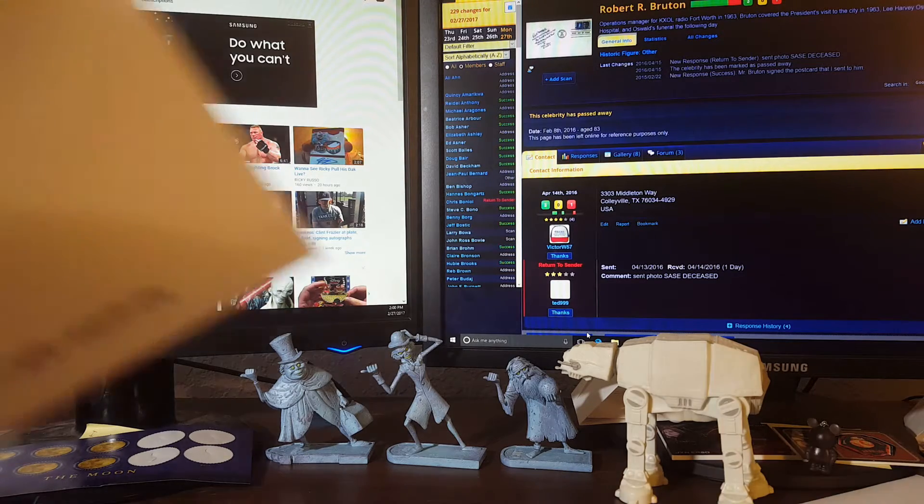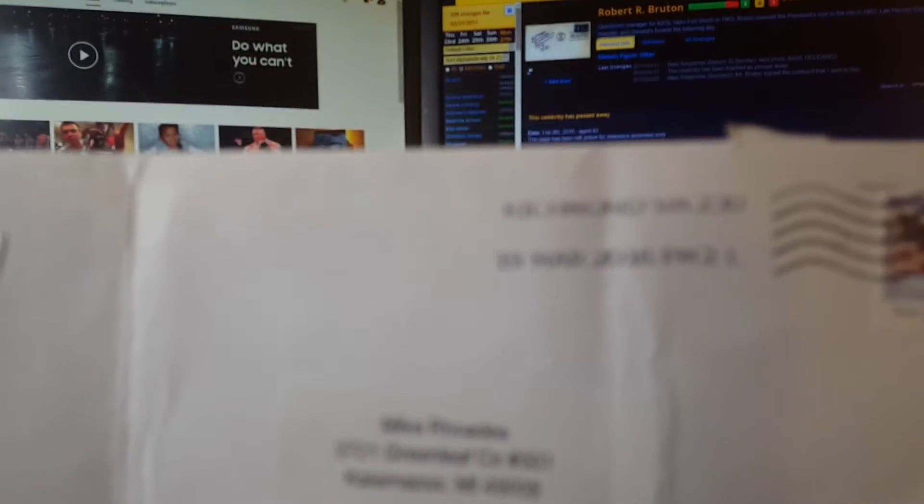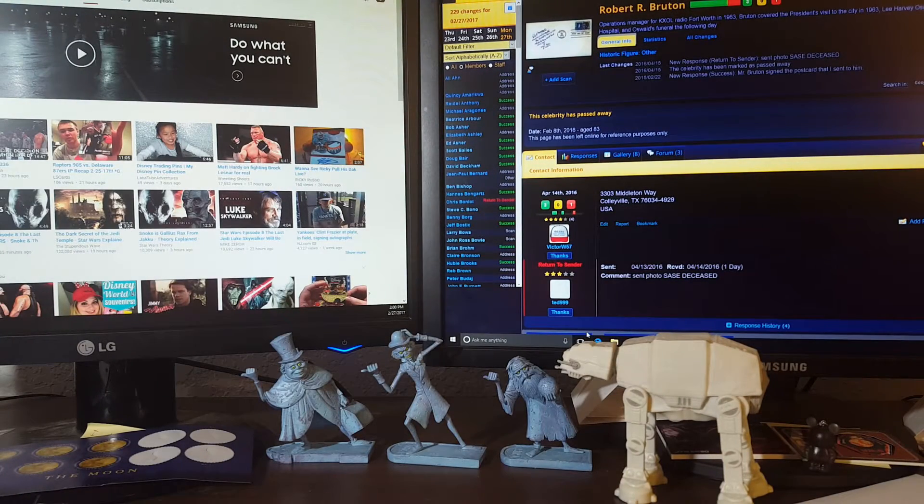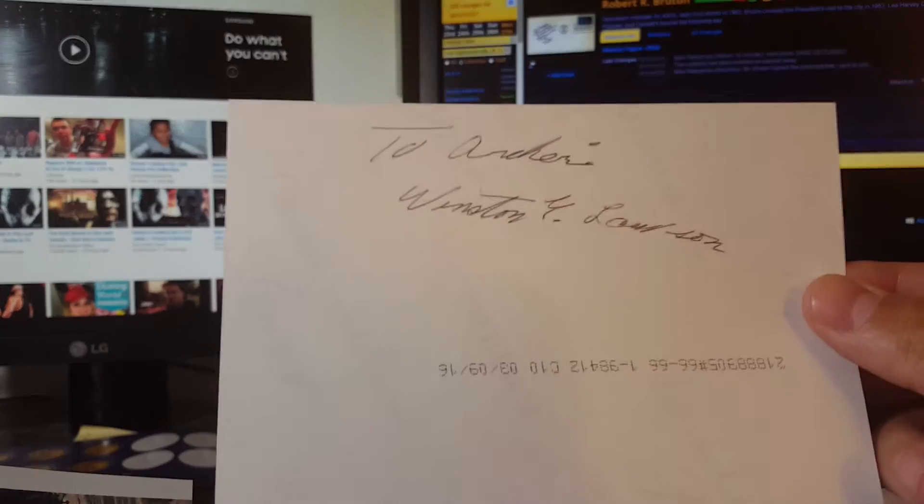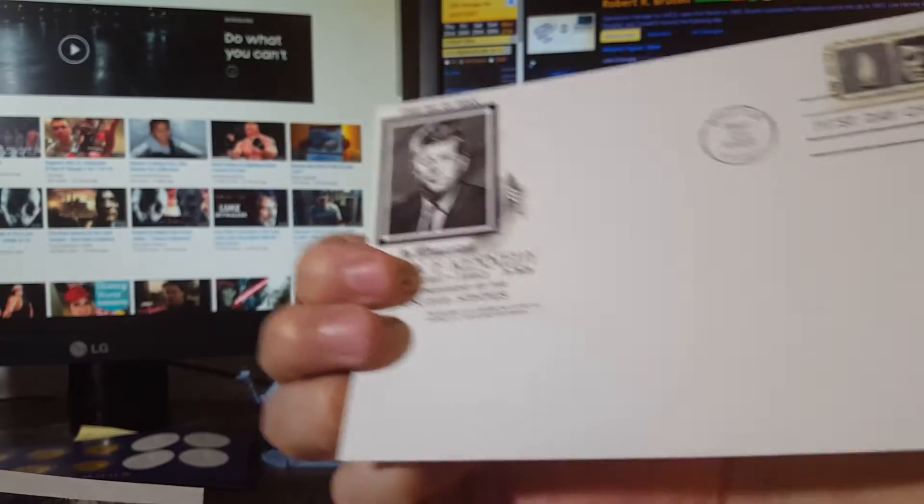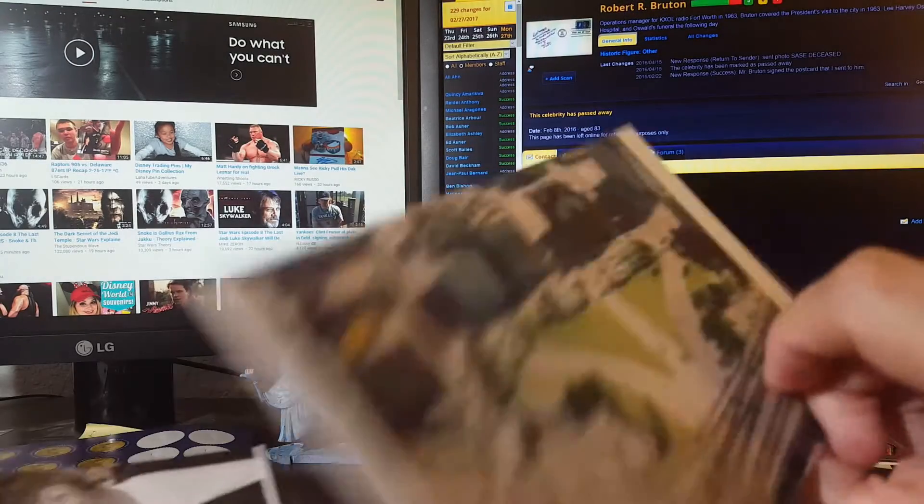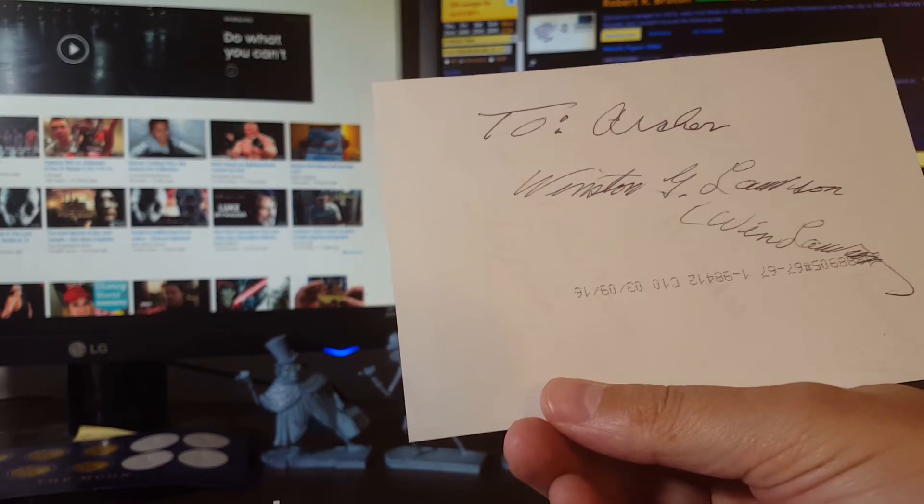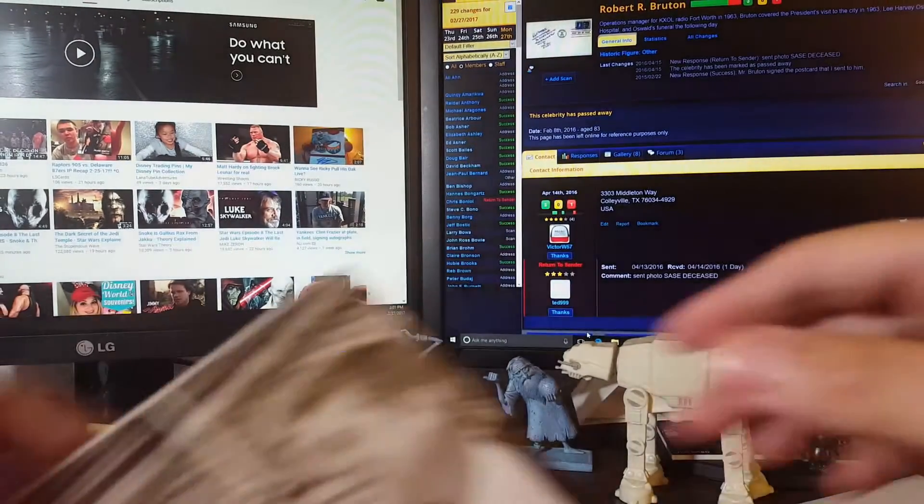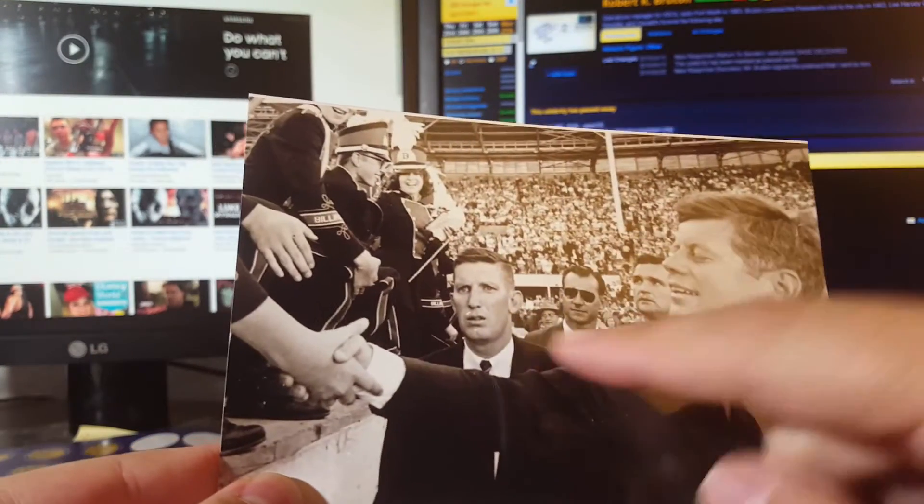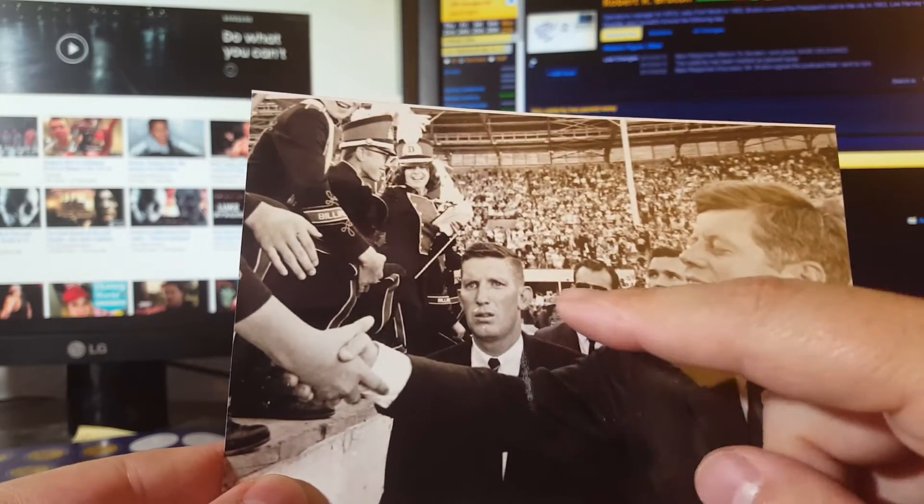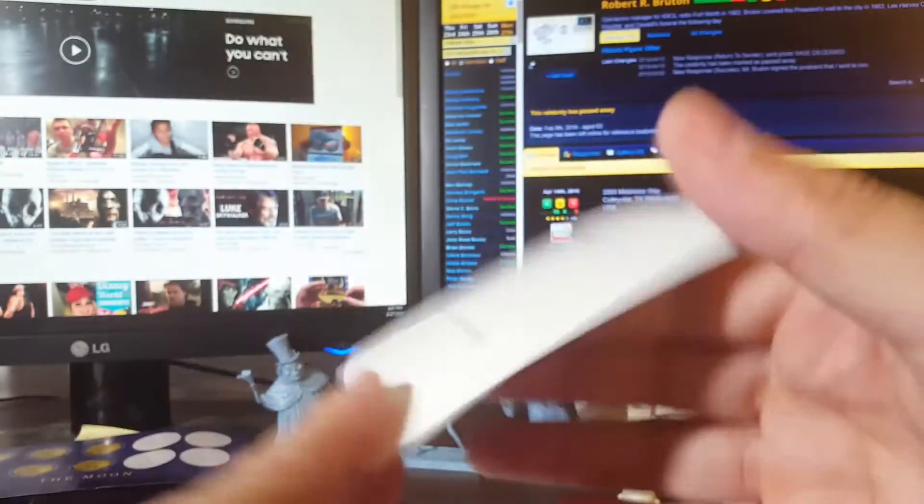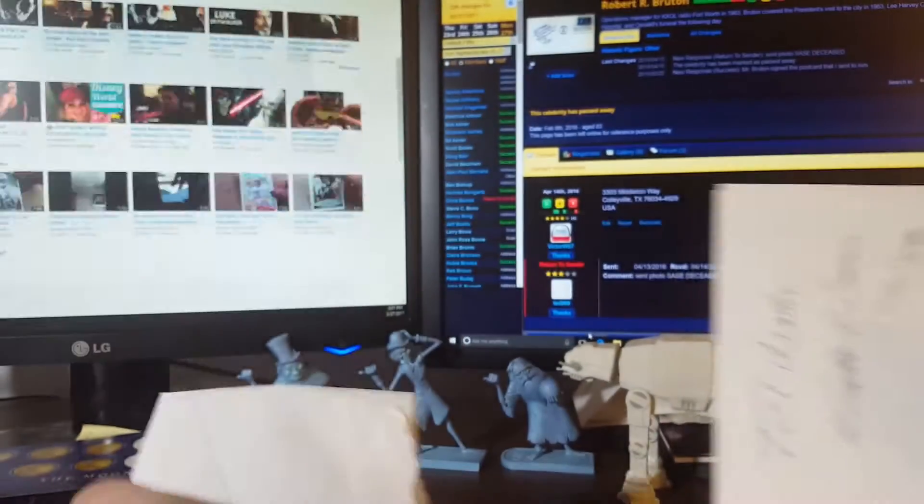Richmond, Virginia. This is former Secret Service agent Winston Lawson, signed the back of all the photos. There's the first day cover, the Dealey Plaza photo 'To Archer, Winston Lawson.' And here he is pictured with President Kennedy. I believe that's Winston right there. Signed the back of that one, so very cool Secret Service agent.